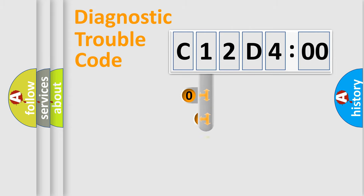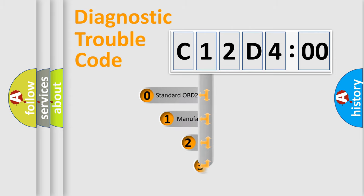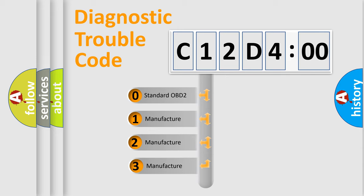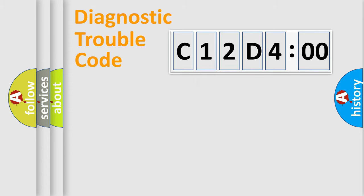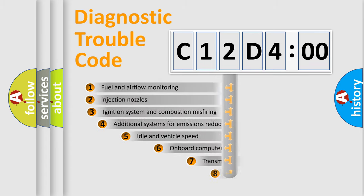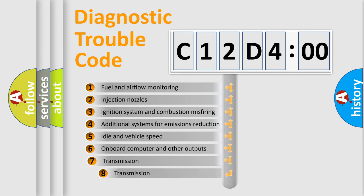This distribution is defined in the first character code. If the second character is expressed as zero, it is a standardized error. In the case of numbers 1, 2, or 3, it is a manufacturer-specific error.